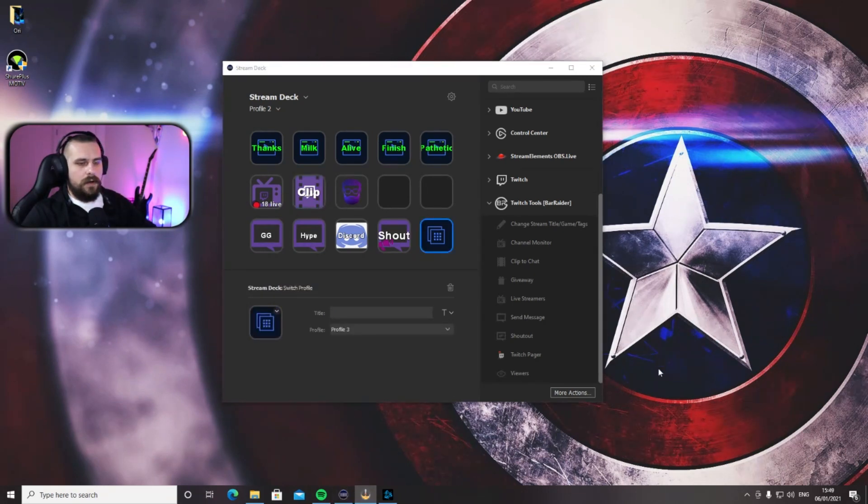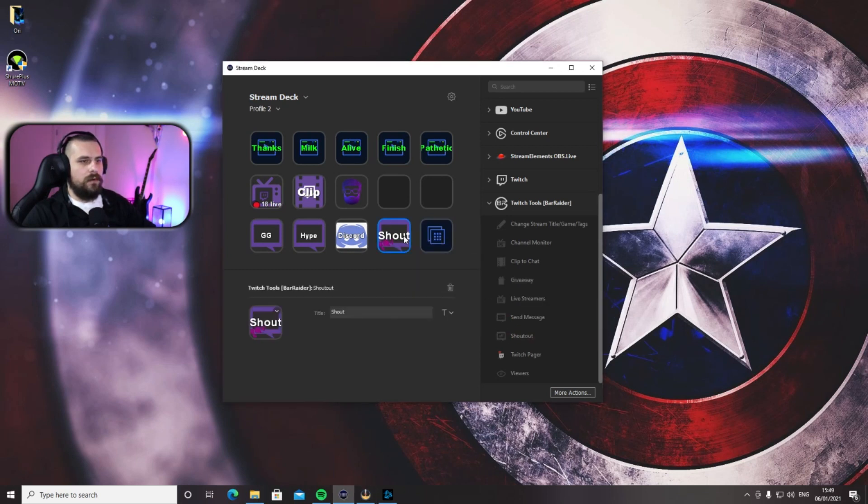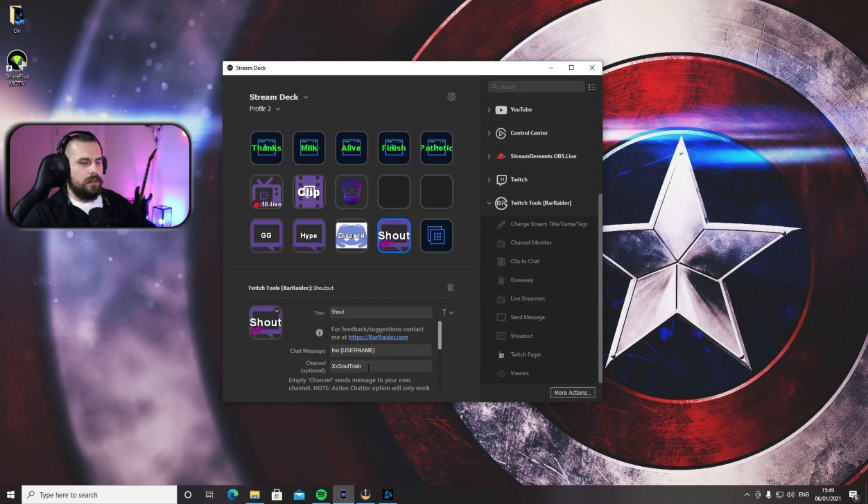Okay, next one—and one of my favorites—is the Shout Out button, which is down here. Again, just drag it in one of the empty spots you have on your Stream Deck, and pretty much that's it. The only thing I will suggest in here: again, put your channel name in here. It says it's optional, but I always have it on.